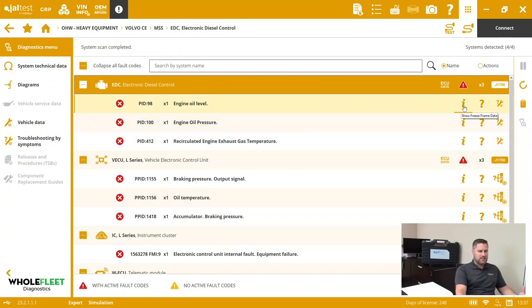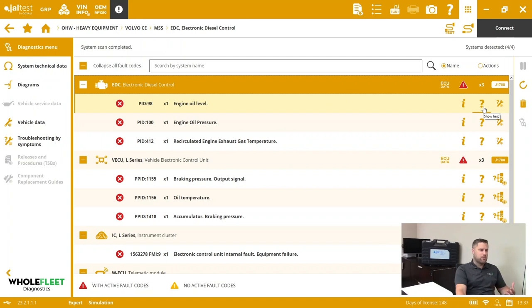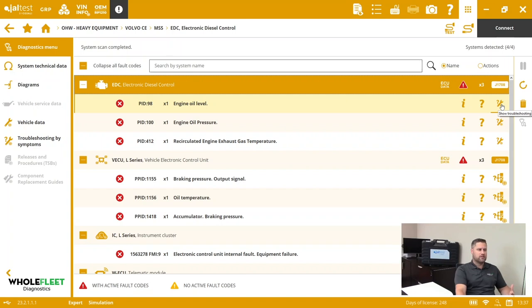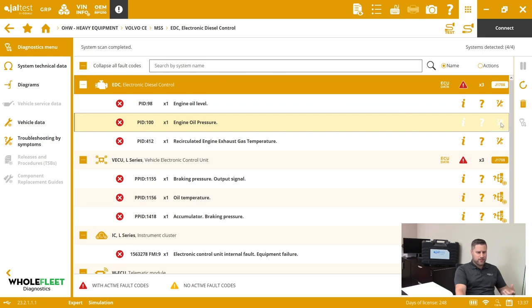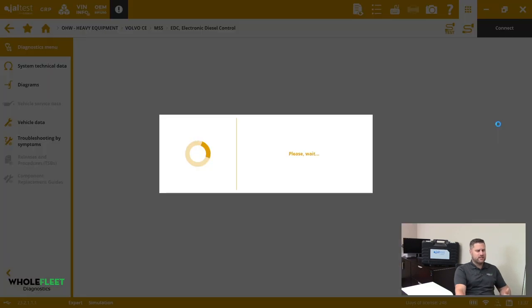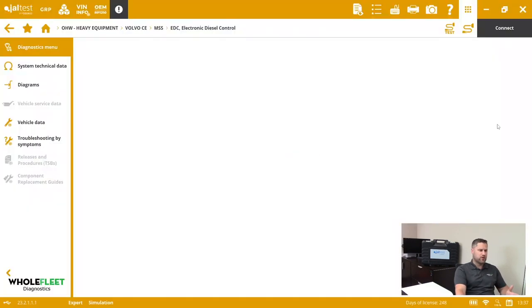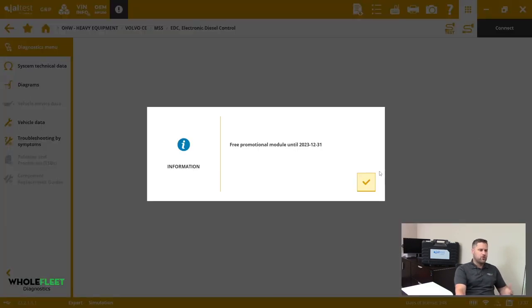From here, without even connecting to this module, I can pull up freeze frame data, I can pull up information about this fault, and then I can pull up the troubleshooting guides for this particular fault. Let's take a look first at engine oil pressure. Let's go right into these troubleshooting guides. Now troubleshooting guides do require internet connection and it requires a subscription over and above just the software.